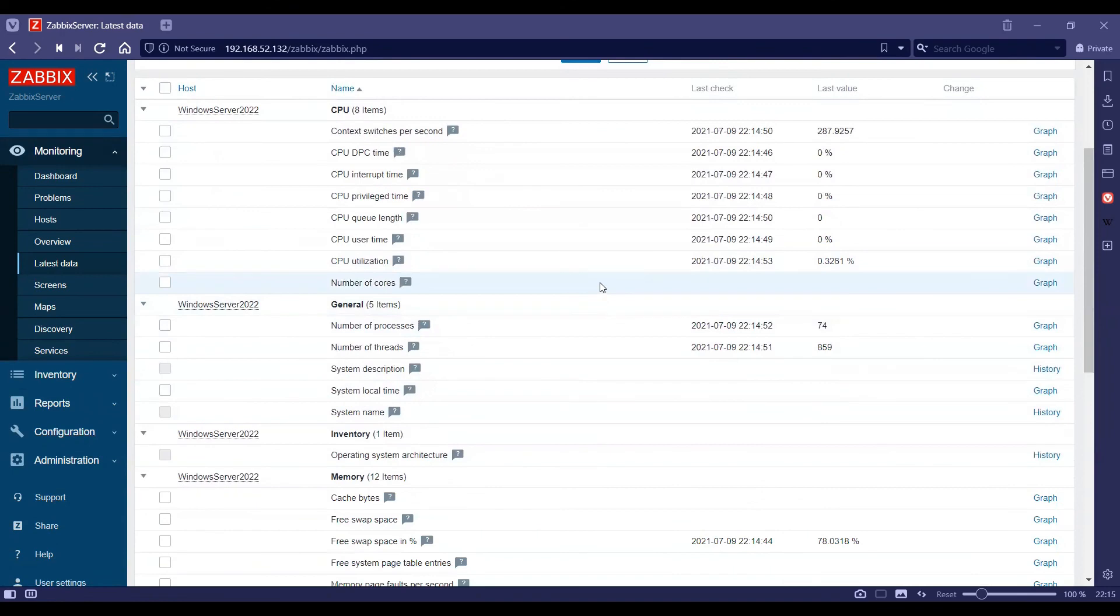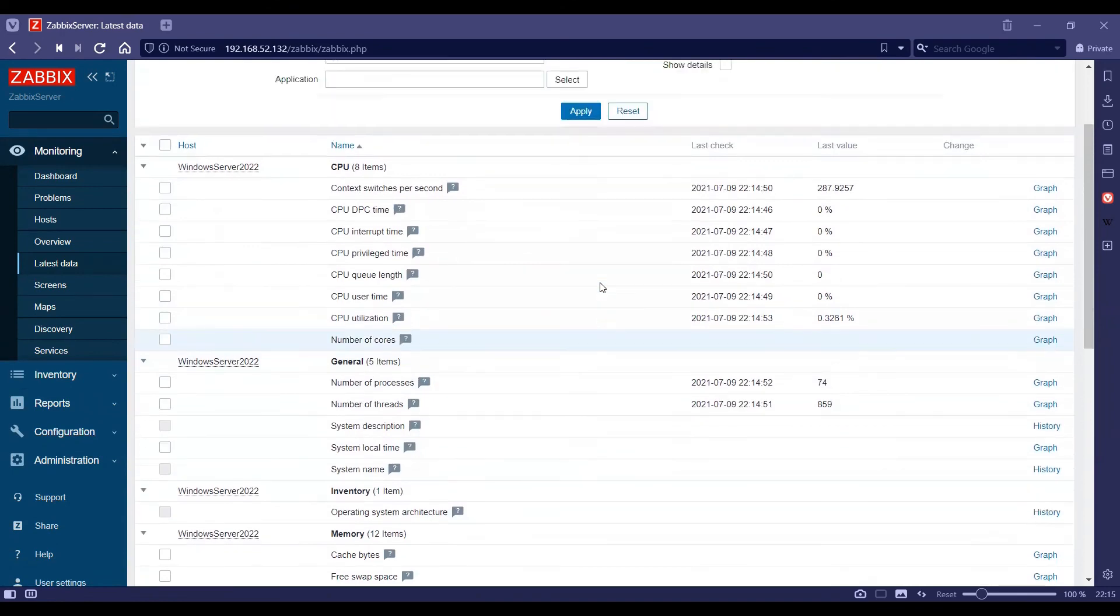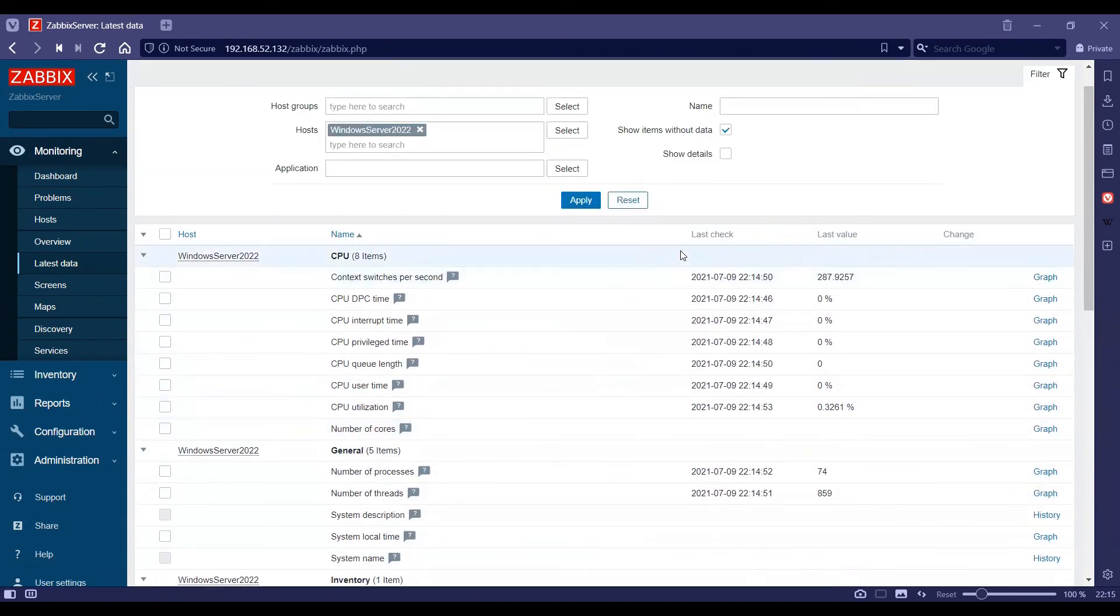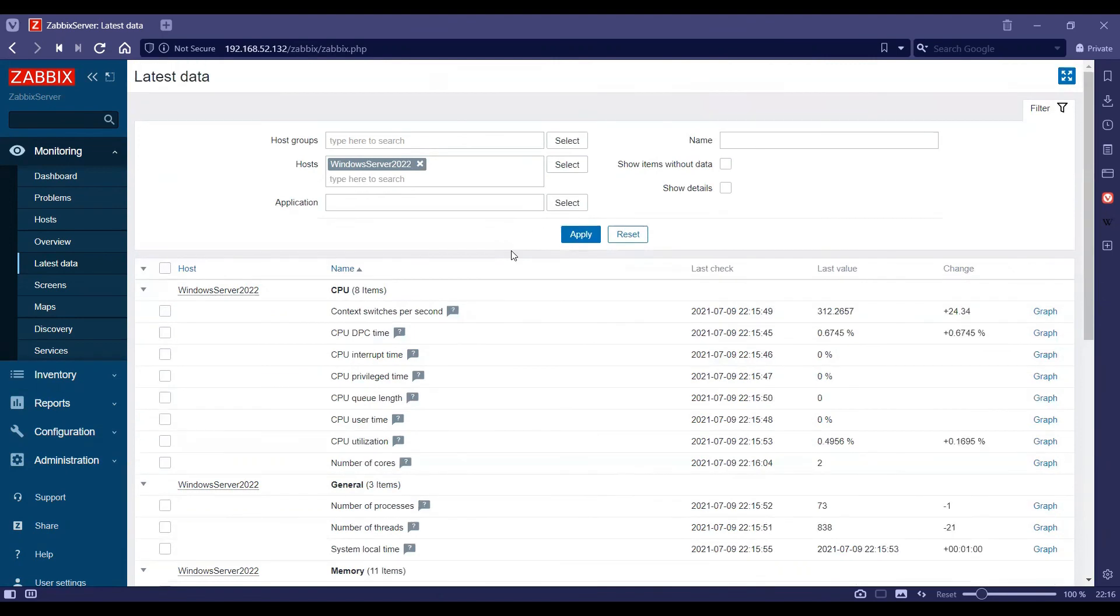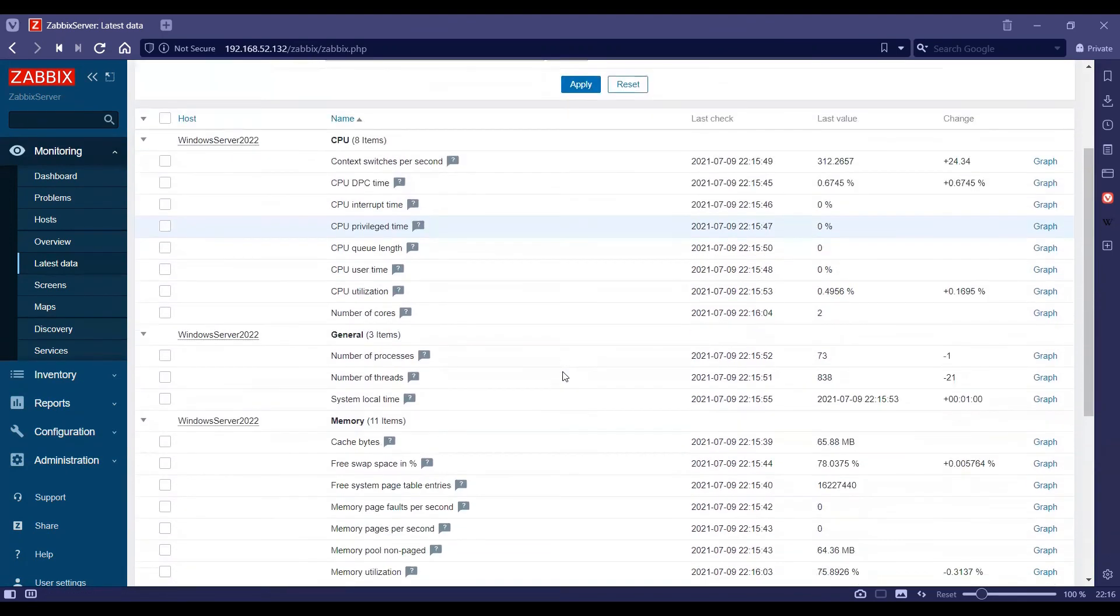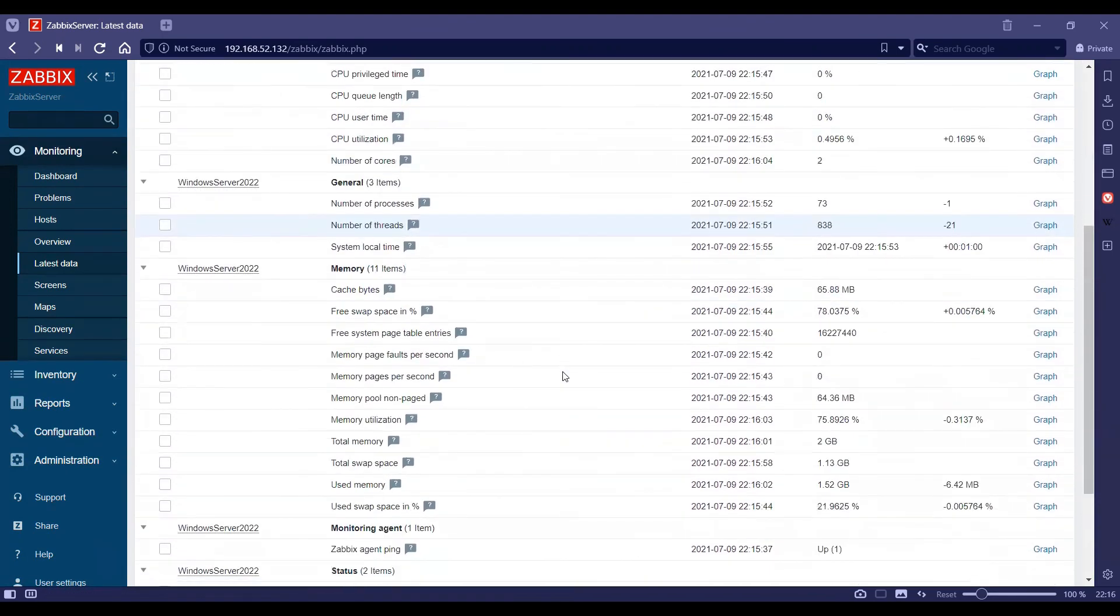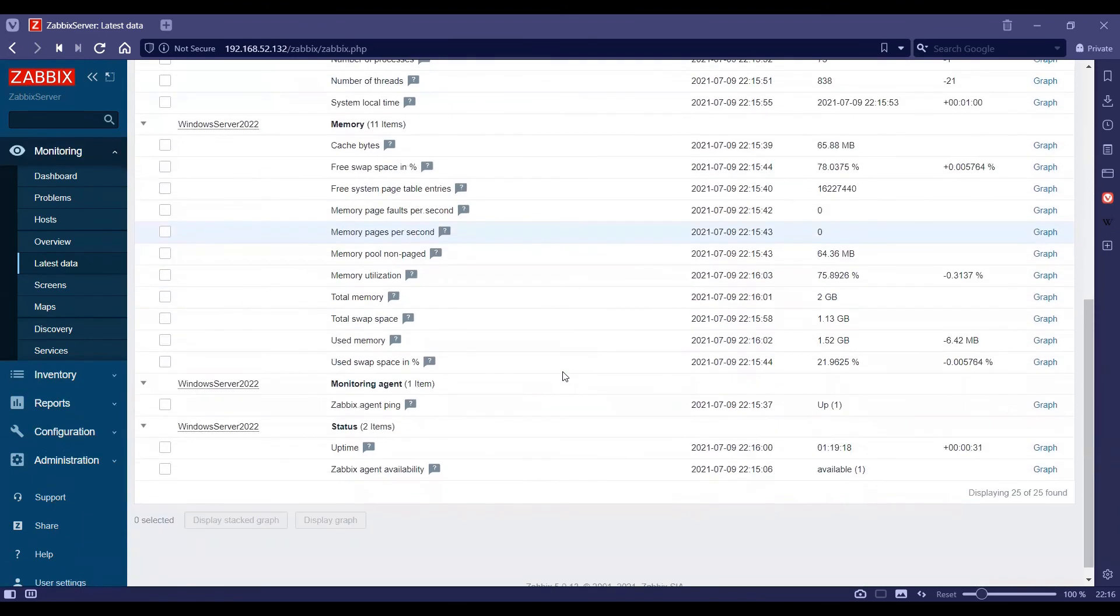We shall wait for a few more minutes for the other parameters to get populated as well. We need to wait up to a maximum of five minutes, and as you can see, the latest data has started to come for all the items for this host.